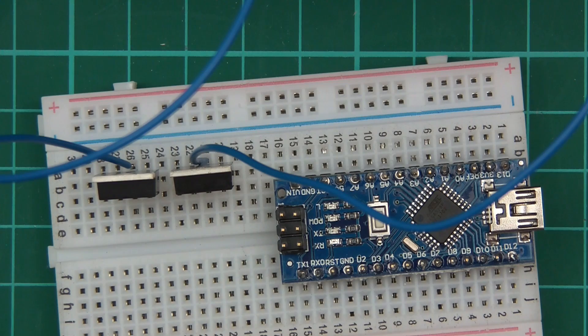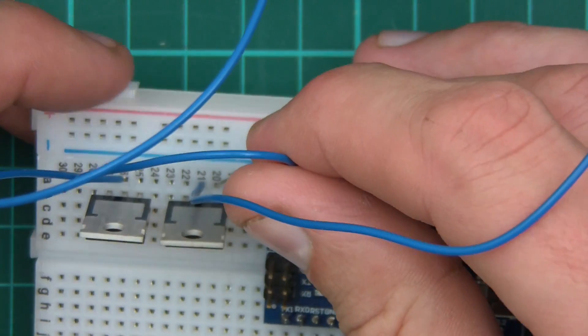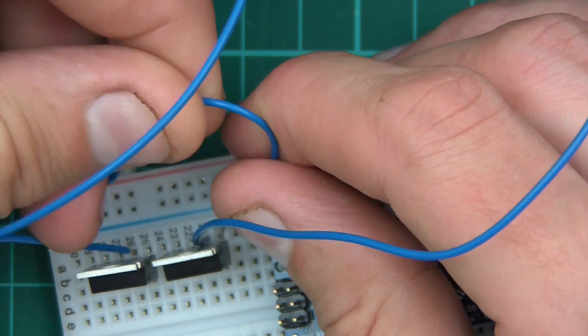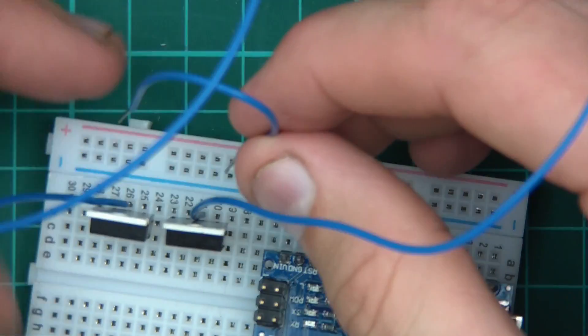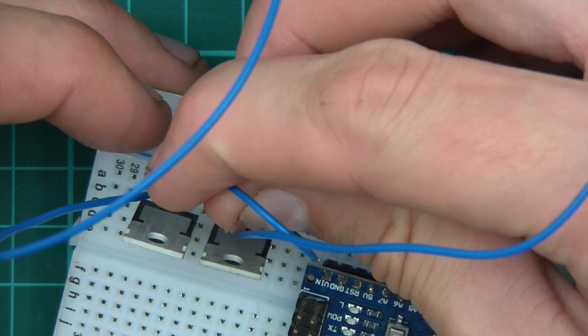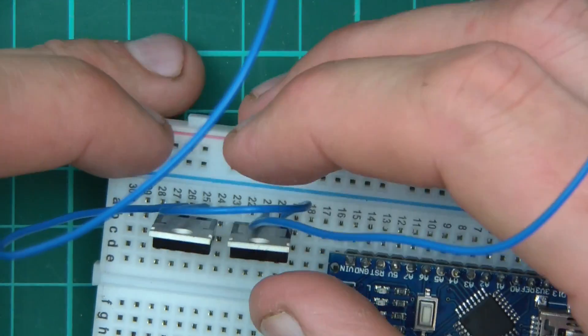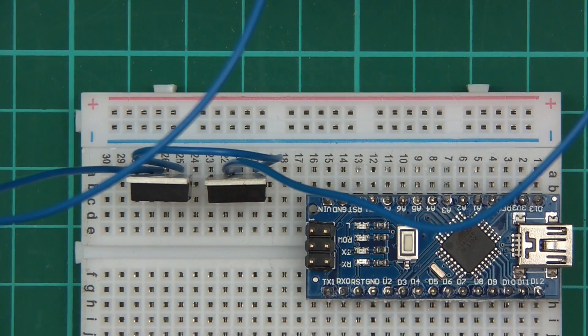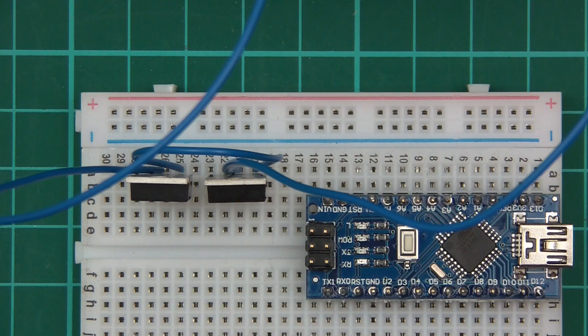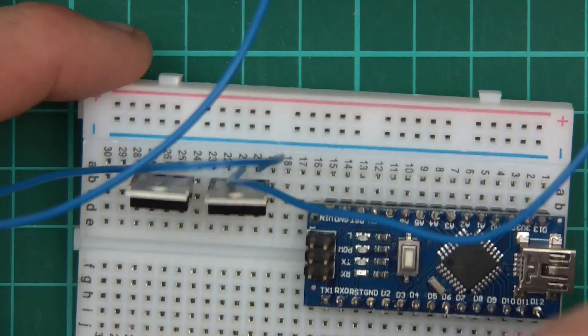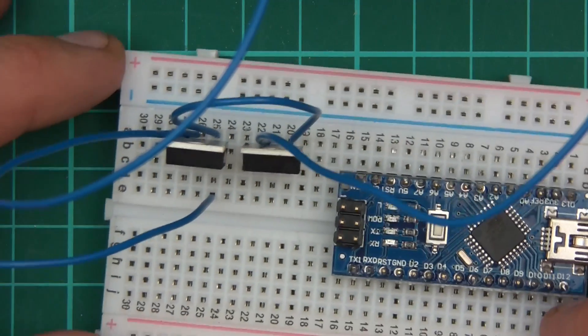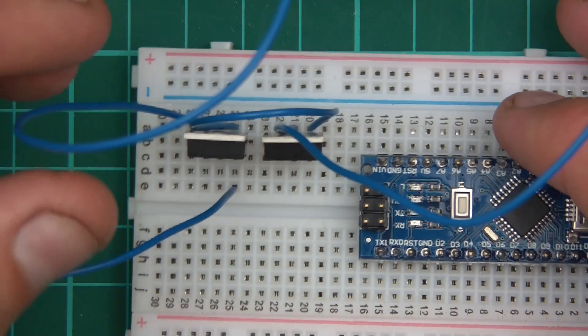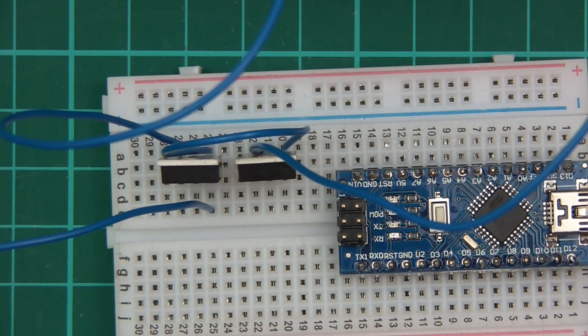The next thing we need to do is we need to join the emitter pins together. There's one emitter. An emitter basically goes to ground. Join that emitter to that emitter. So far so good. Now we need to join the emitters to ground. So emitters are pin three. I've not left enough space so I'll just do it there. Pin three of both transistors. And that is going to go to ground.